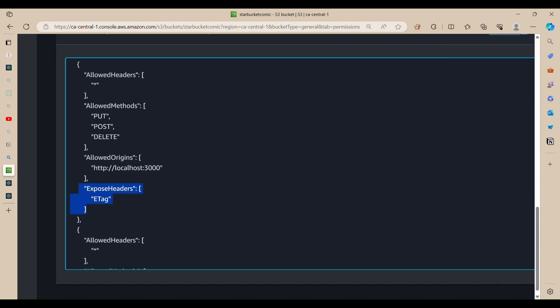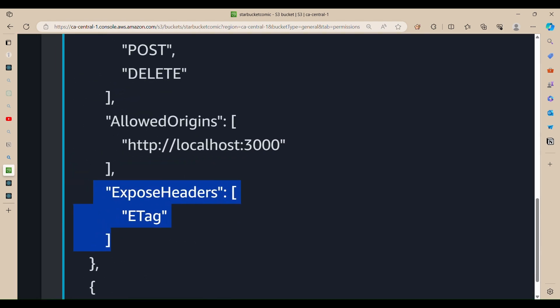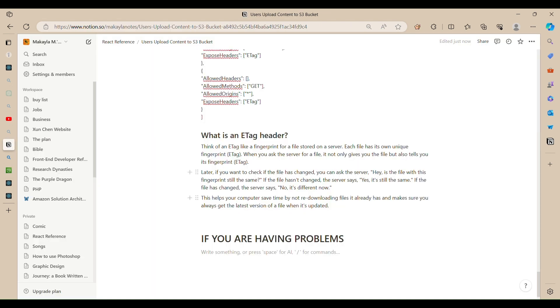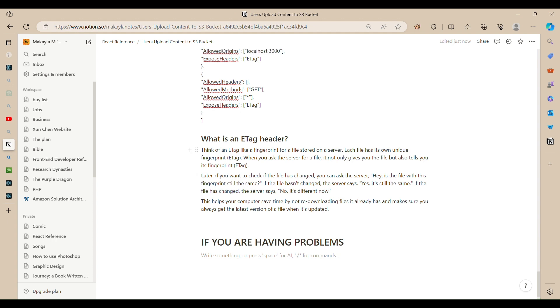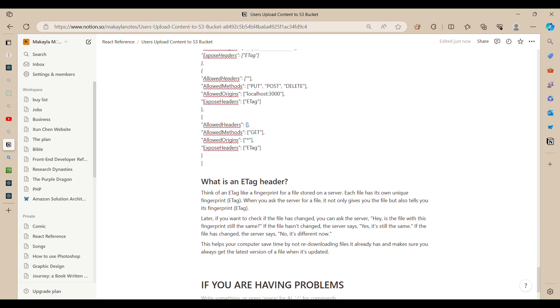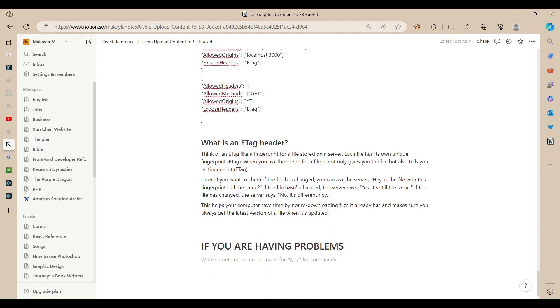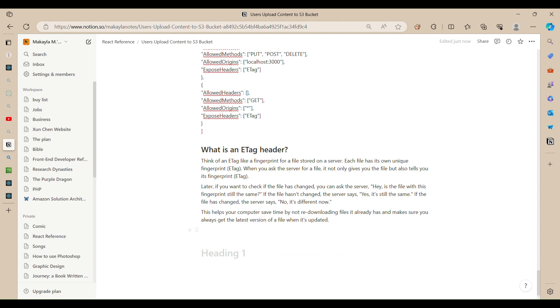And now we have exposed headers. So basically a header is like a tag that shows, it's kind of like a fingerprint for a file. So I'm going to tell you guys this is what a header is. So a header is like a fingerprint for a file stored on server, each file has its own unique fingerprint.